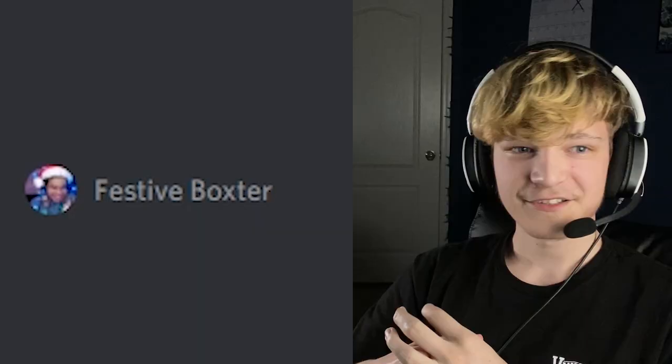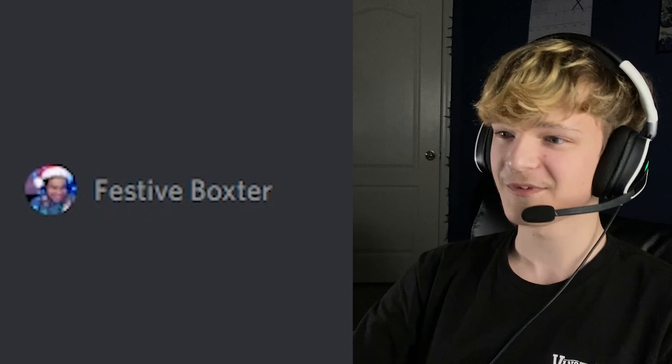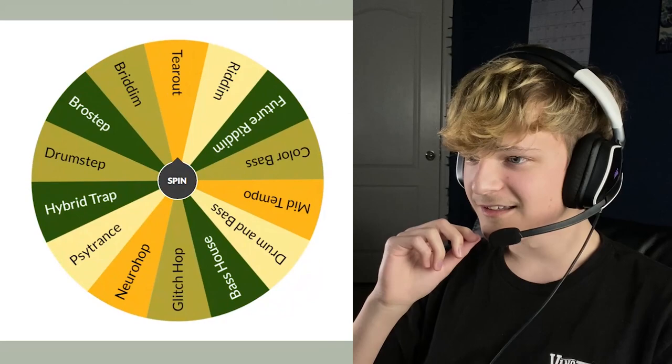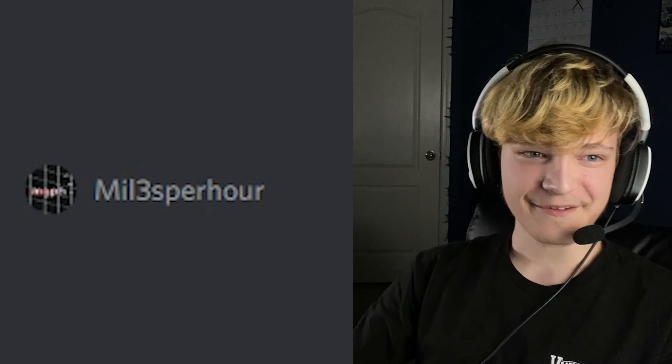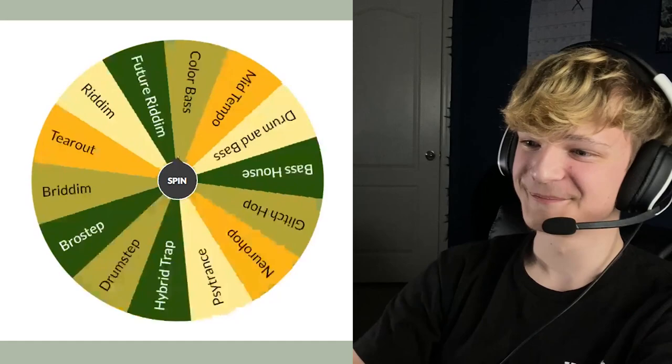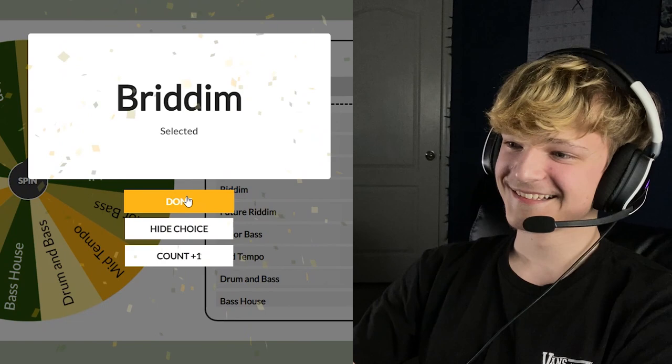So next up, we got Boxster. So I'm going to spin the wheel for you. You ready? Yes, let's do this. Let's go. You got Tear Out. Woo! What? And then Miles Per Hour. You ready? Alright, sure. Okay, let's go. Alright, you got Britim. Okay, that's fine. Yeah, yeah, I can do that.